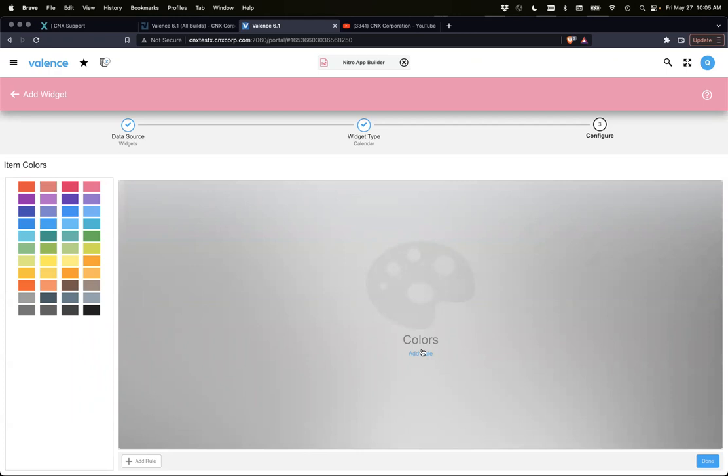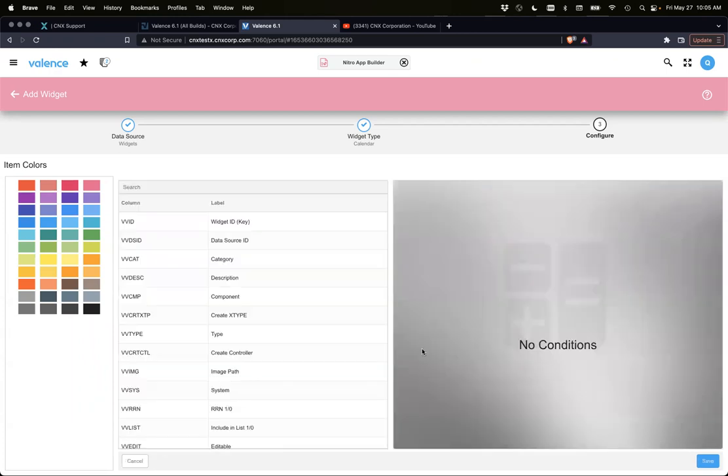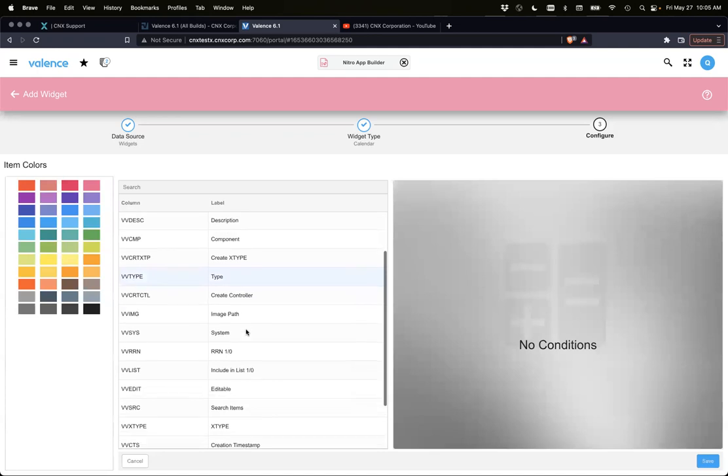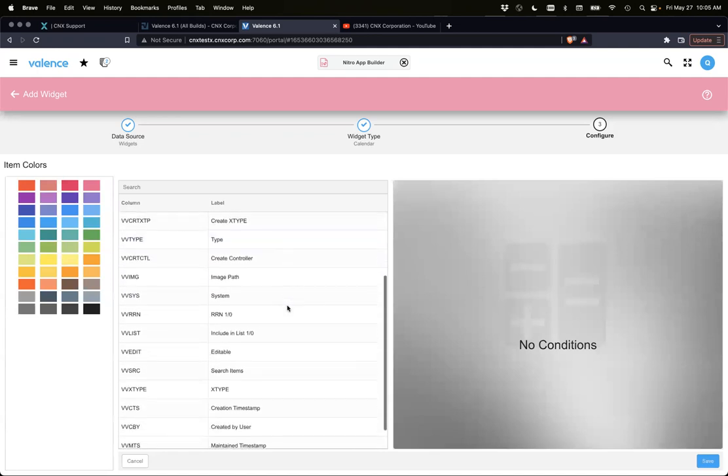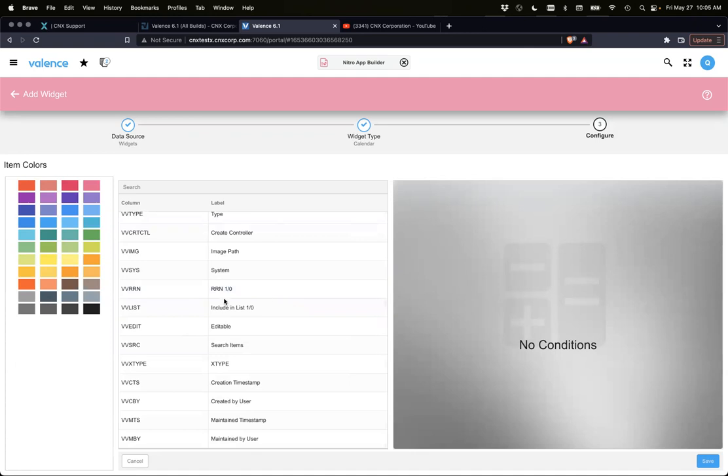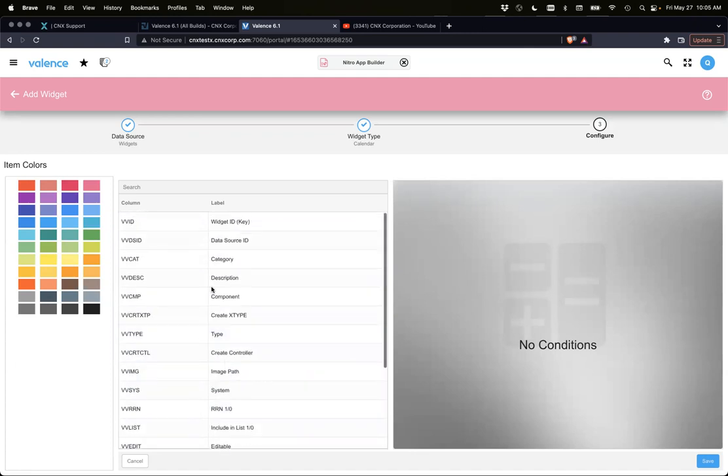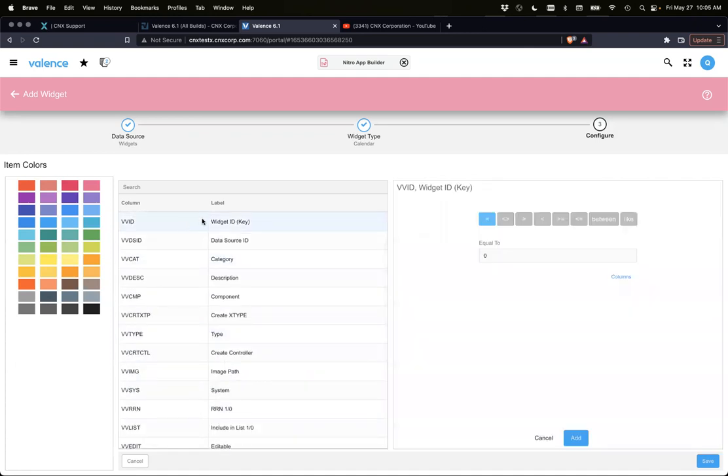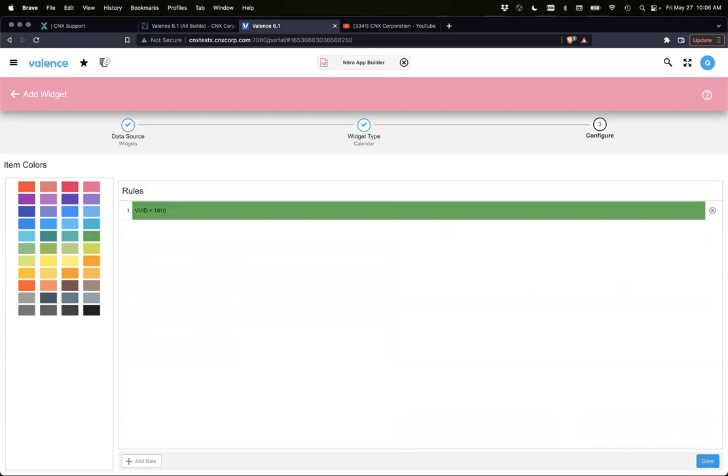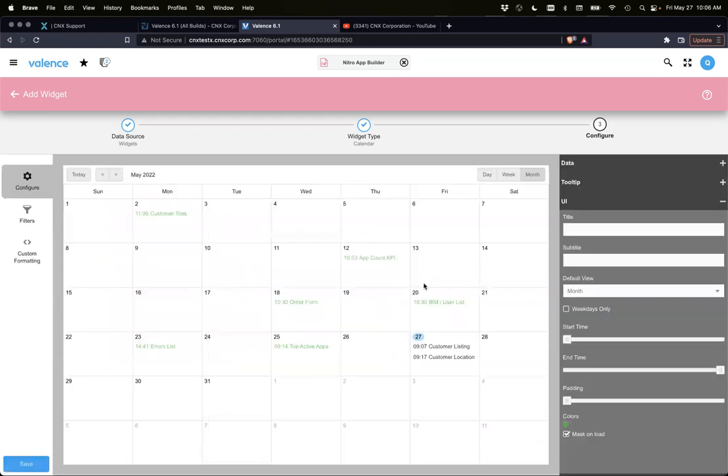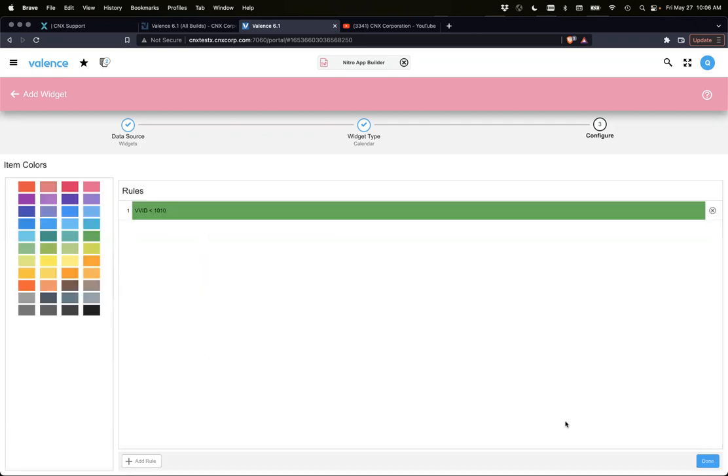You can have rules. So if we had a rule of, maybe if ID is less than 1010 or something, I don't know. There you go, see the color. You can do all that just like you're used to. I'm just going to remove that.